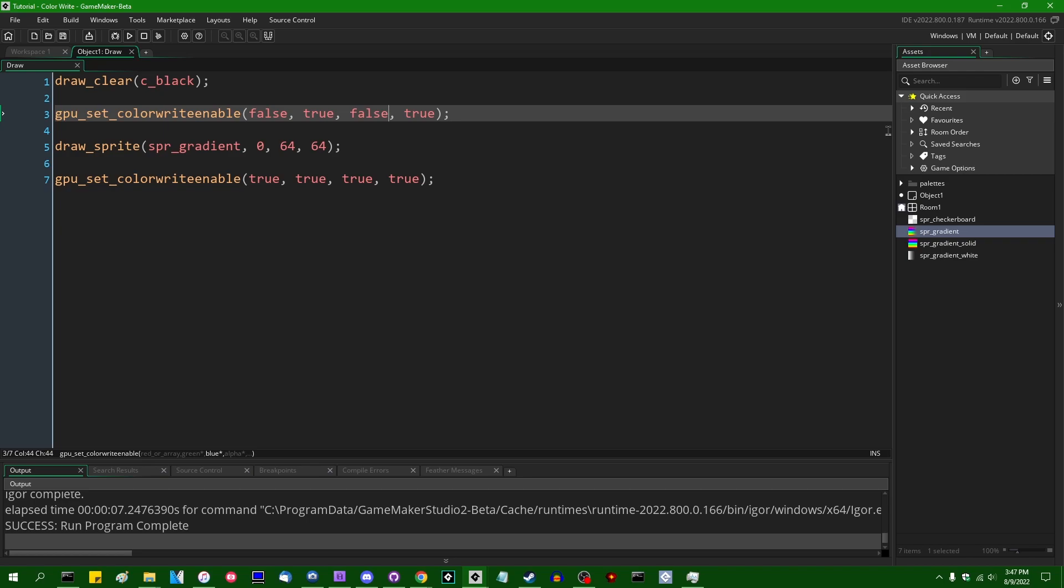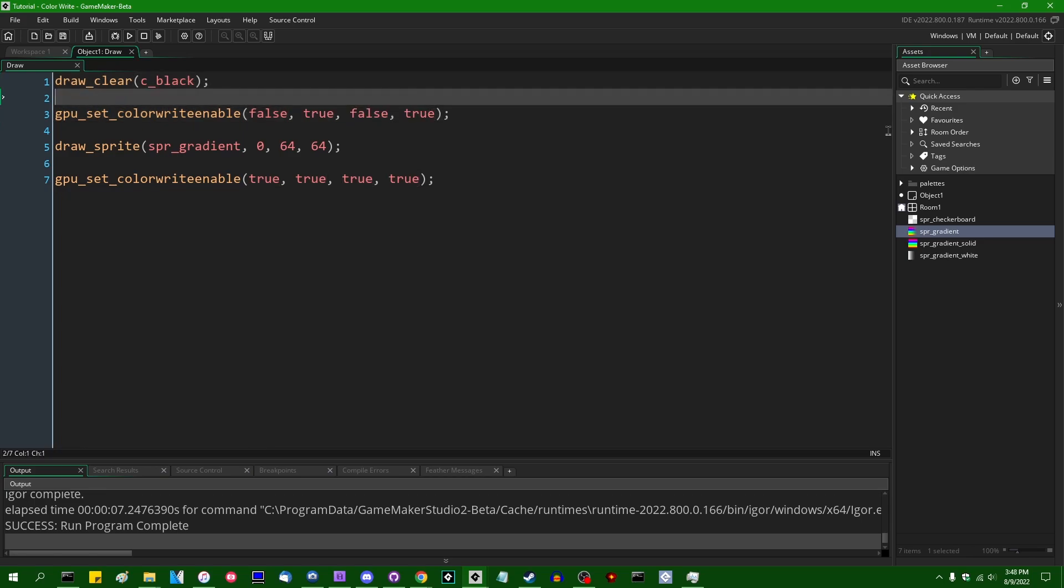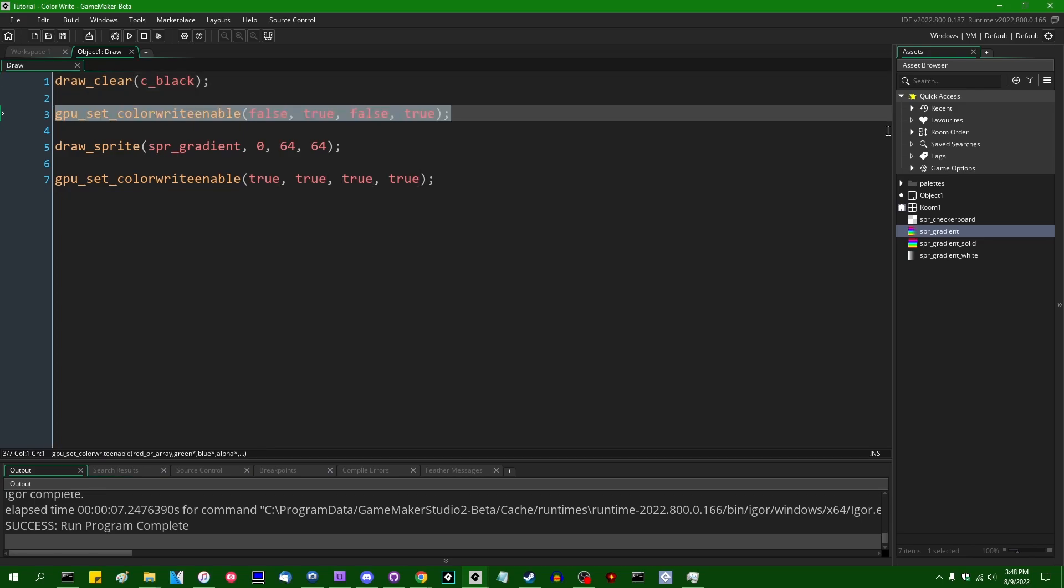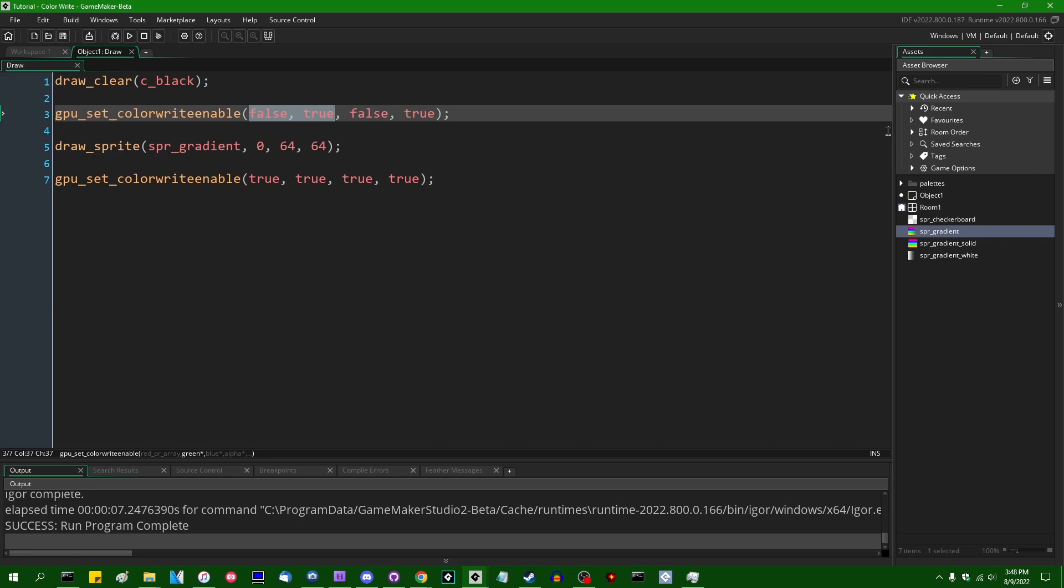This will cause us to only draw a single color channel that's contained in an image. Now from looking at this example here, you would be forgiven for thinking that GPUSetColorWriteEnable simply sets the value of each of the color channels in question to zero. So, for example, you might think that the color yellow, which is 100% red, 100% green, if you disable the red color channel, the red channel will be set to zero and you'll be left with simply 100% green. And that is not what's happening.